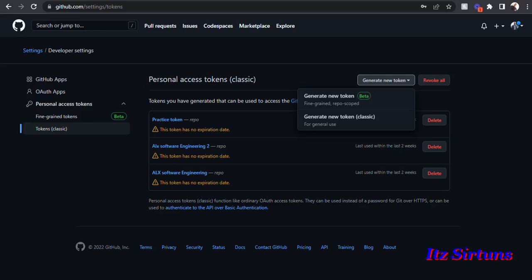When you hit Generate New Token, two options display again: Generate New Token (fine-grained), which is repo-scoped, or Generate New Token Classic. The fine-grained option is only useful for those coding with a virtual machine that has Git and GitHub installed — you can use the fine-grained token to push your code. But if you do not have the GitHub app installed on your computer, just go to the second option: Generate New Token Classic for general use.